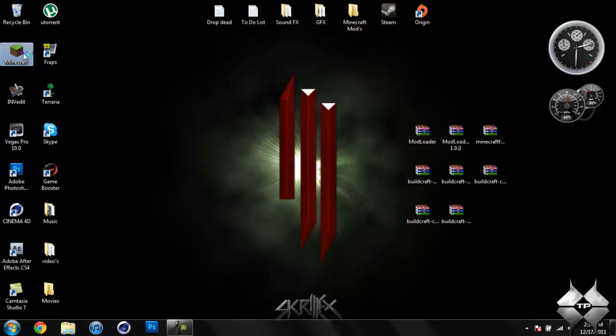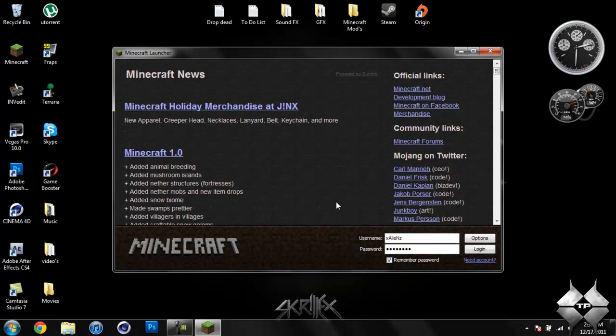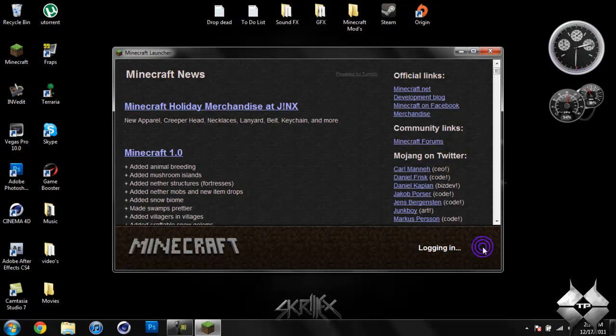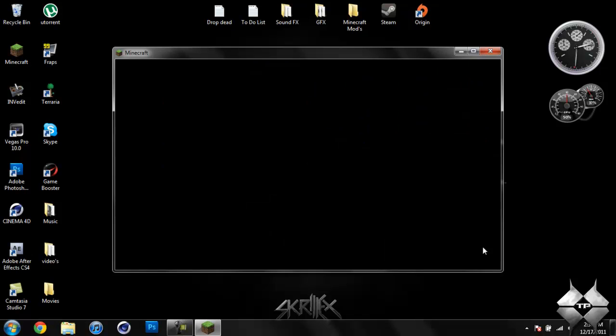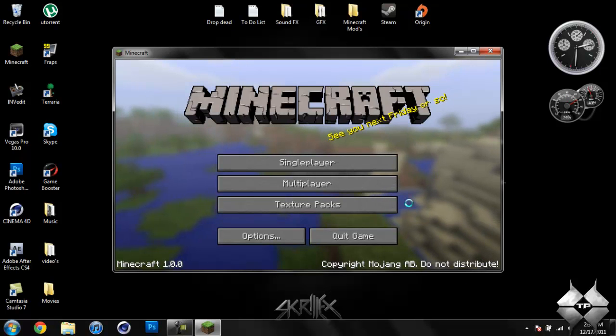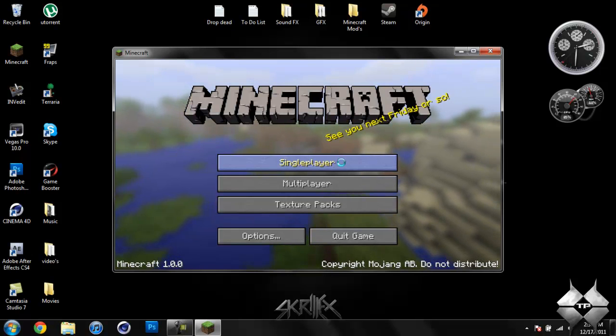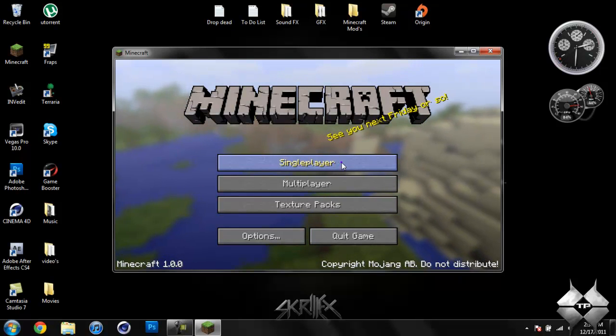And this mod adds a whole bunch of stuff to Minecraft. It basically kind of changes Minecraft completely almost. It adds things such as quarries, you can make factories, and there's just a whole bunch of stuff you can do.